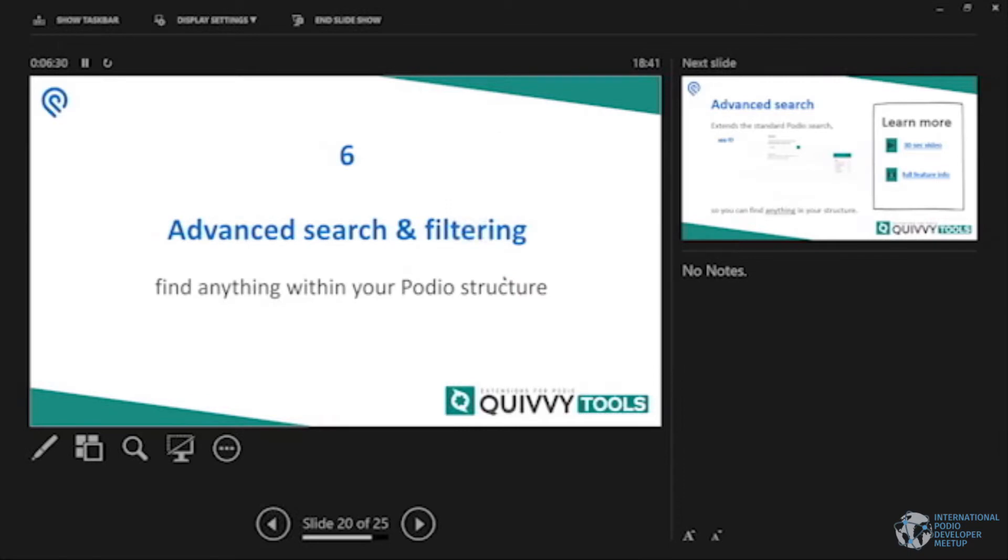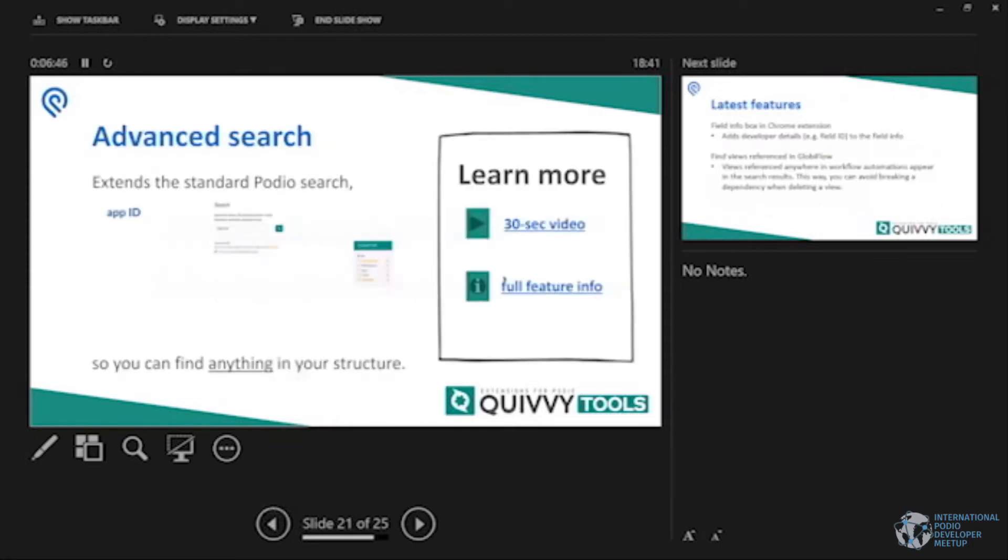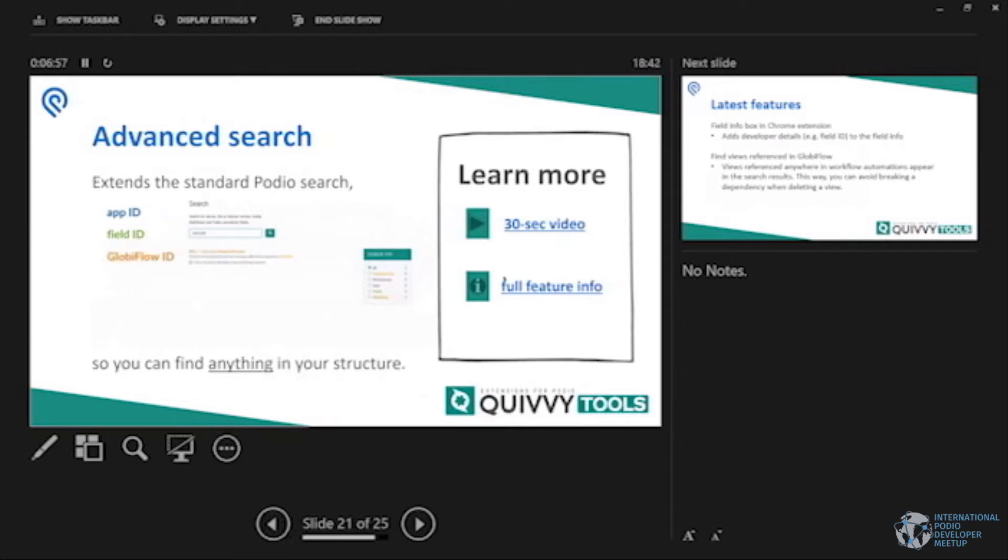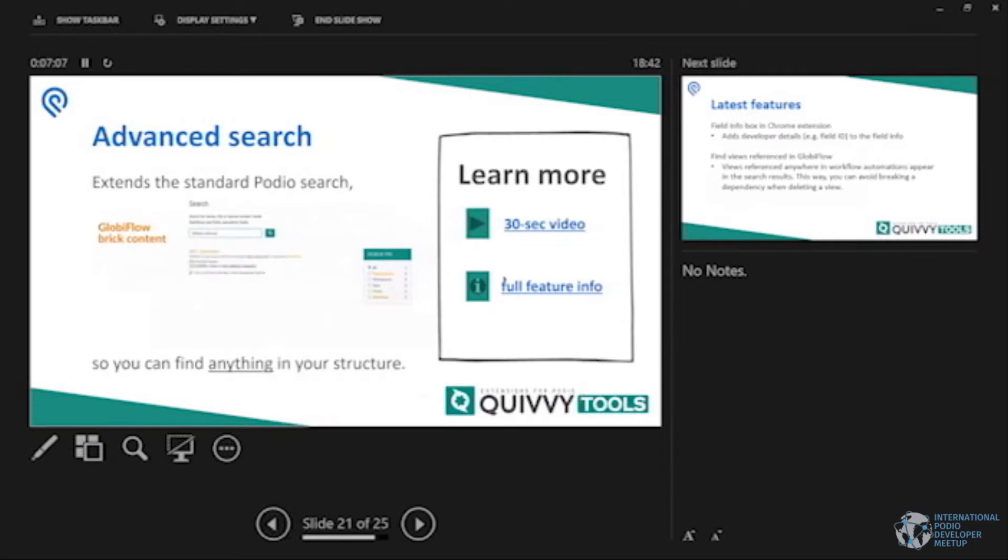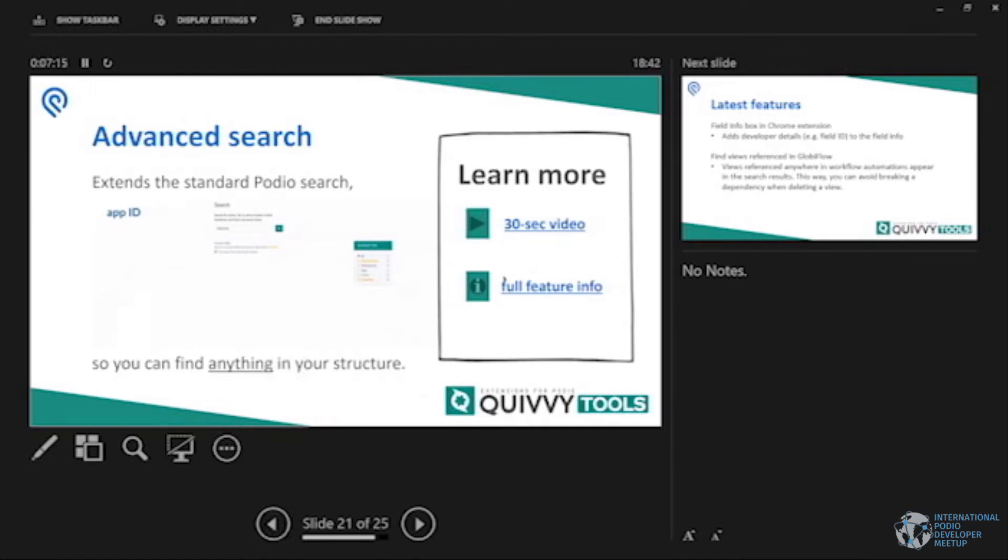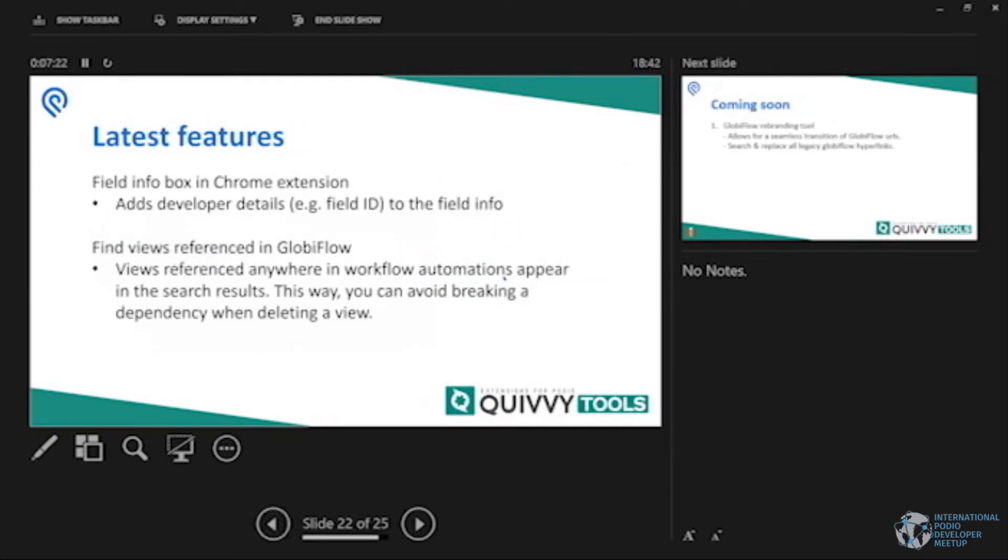And then lastly, but not really lastly, we have the advanced search and filtering. Find anything again in Podio and I should really start saying Podio workflow automation instead of Globiflow. Sorry for that. I'll do my best from now on. So what we basically do is we augment the Podio search the way you know it. Podio search is already quite powerful, but there's quite a few things missing as well. Like searching for metadata like IDs or stuff inside workflows, etc. So our tool helps you with that as well. Imagine a company, an employee leaves the company and you want to know wherever he's referenced in your setup, in your flows, email bricks, whatever. Our tool will tell you exactly that.